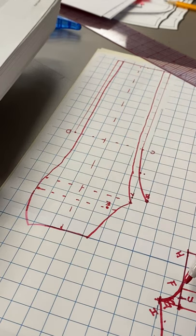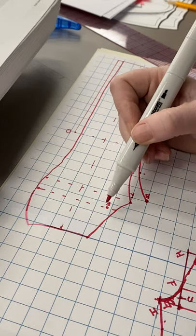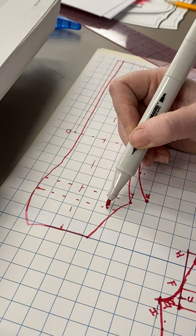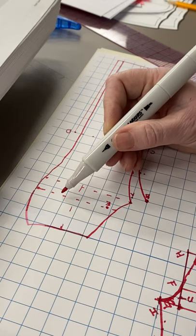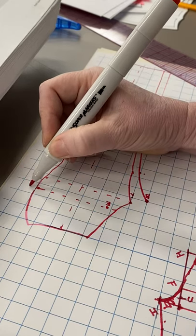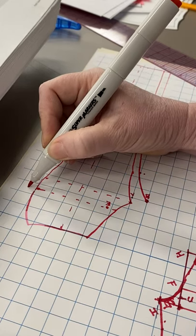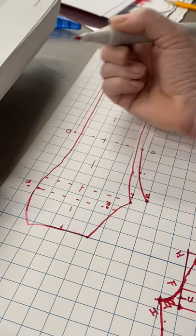So if my distance from F to E was one, two, three, four, five inches, and I'm starting here, one, two, three, four, five inches, my new F is right there.